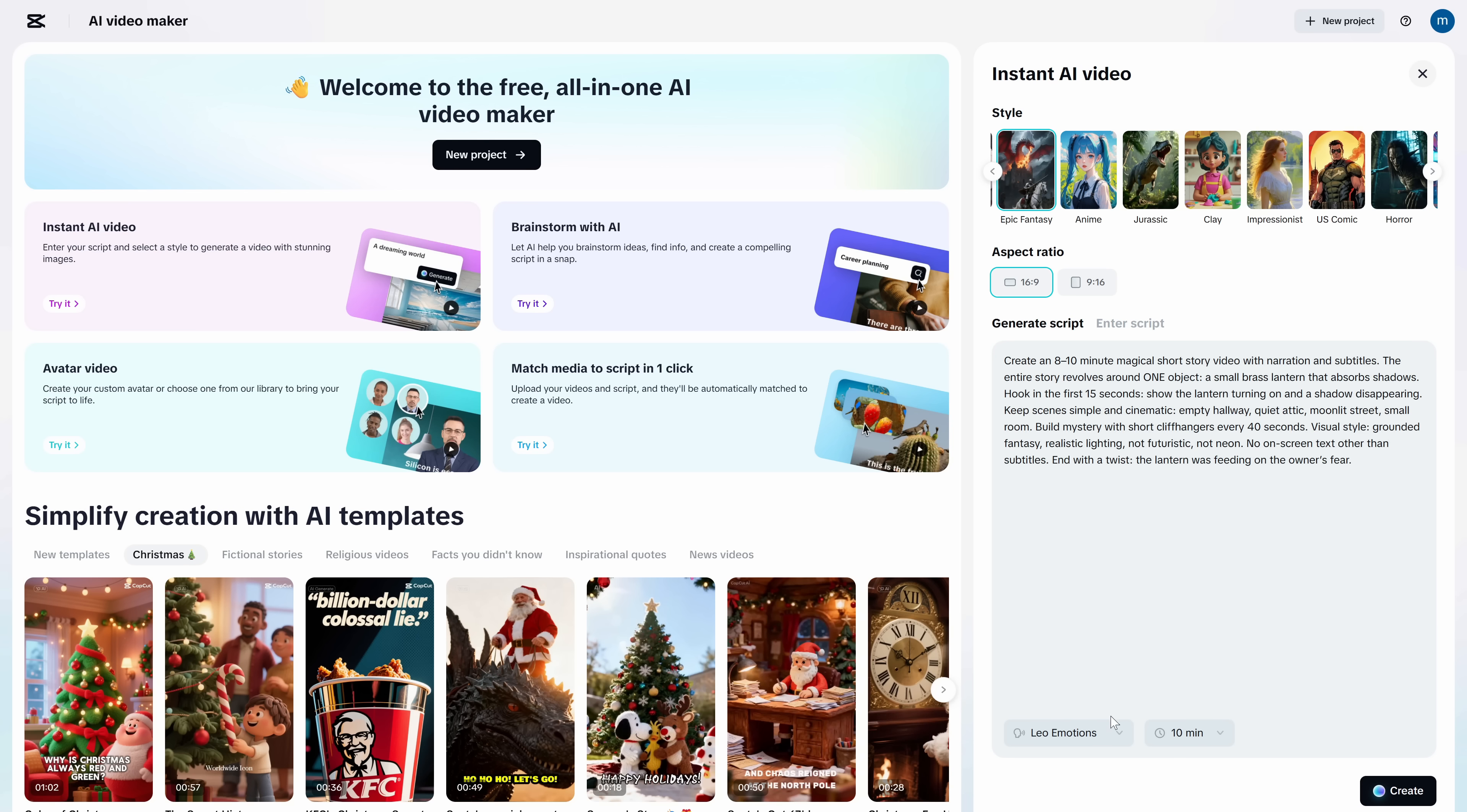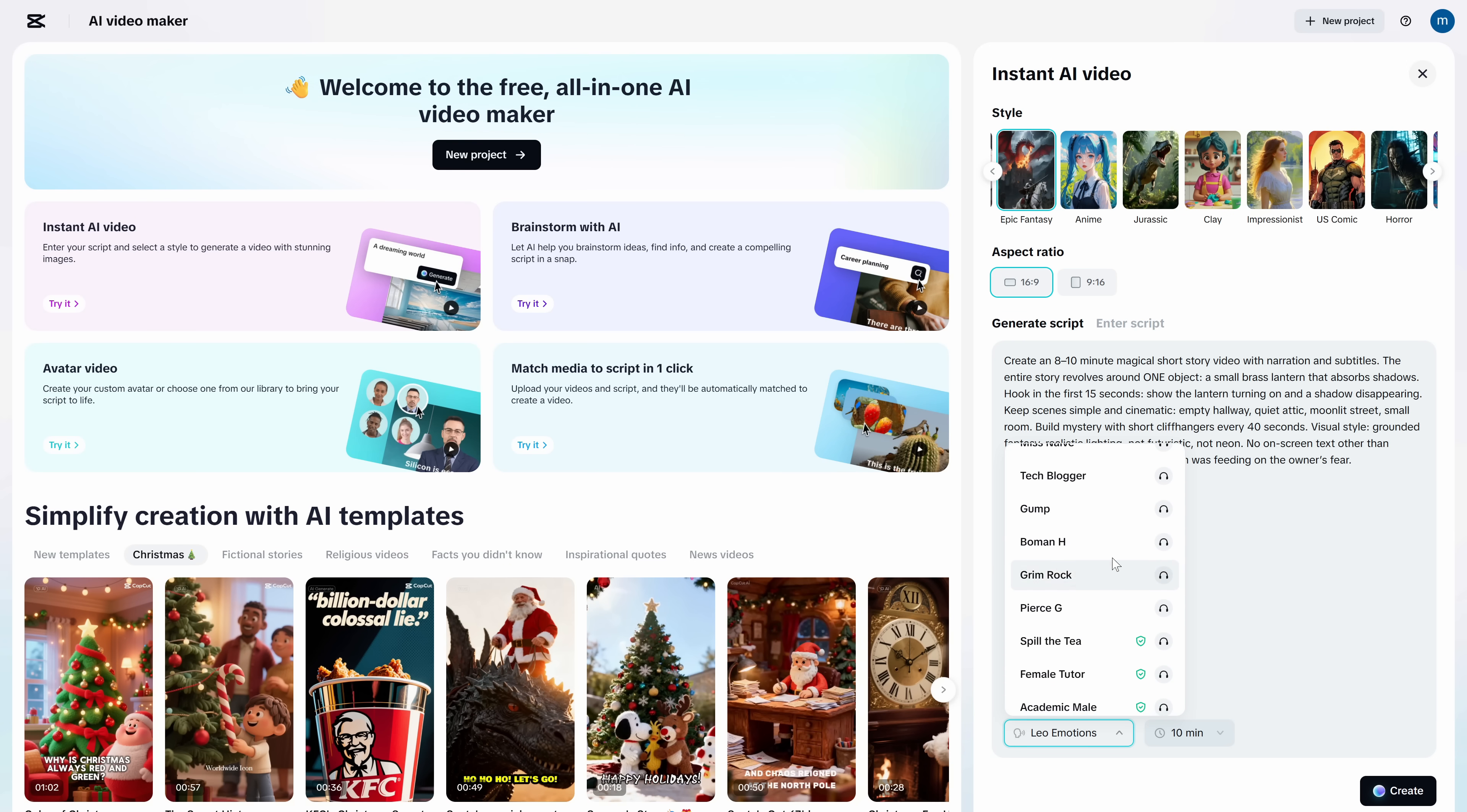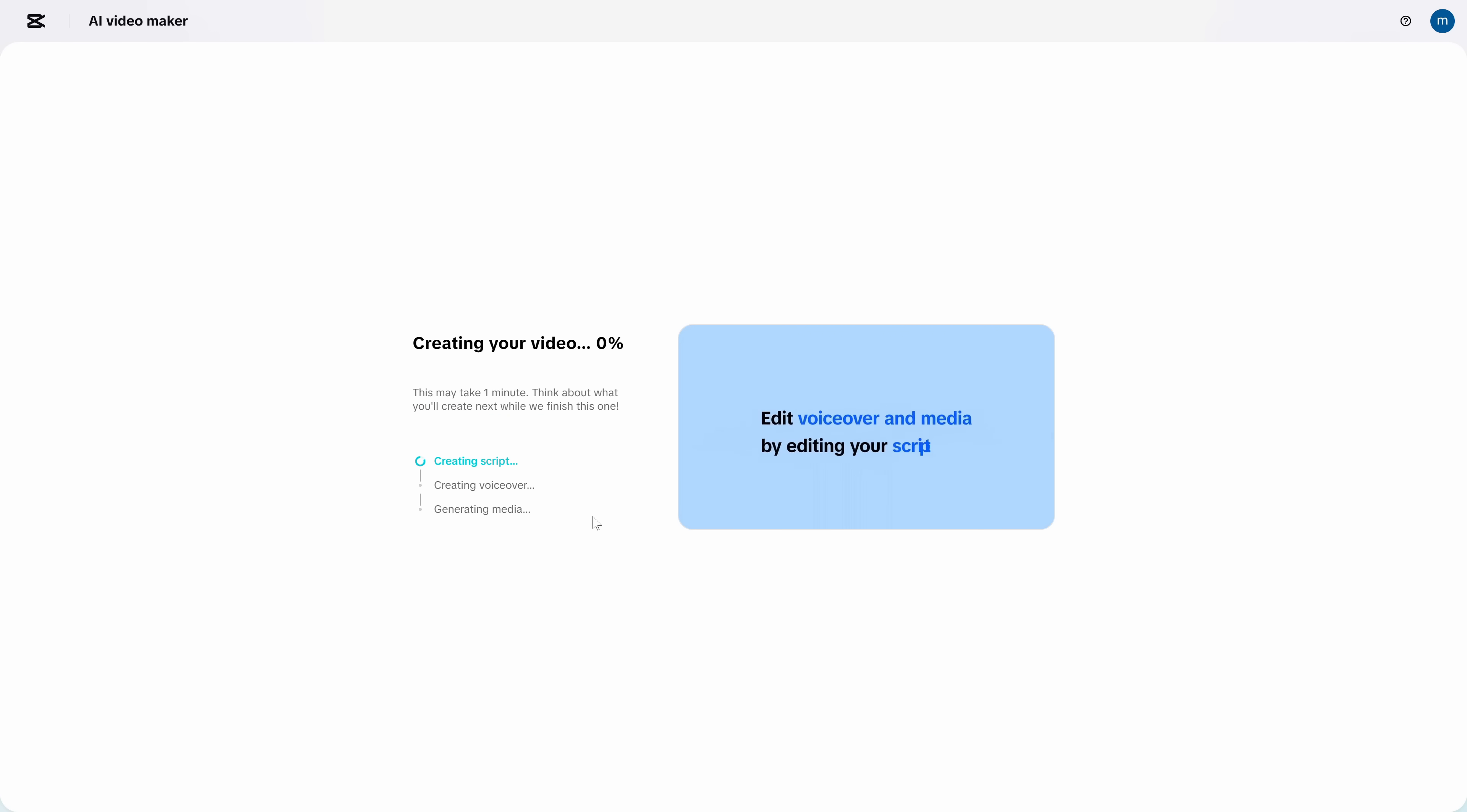Now a very important part, choose which voice you want narrating your video. There are many. I recommend clicking the preview icon and listening to all of them to choose the one you like most. The ones with a green shield icon sound best and give fewer problems. I'll choose this one. Once everything is configured, click create, and your video up to 10 minutes starts generating. We've barely configured anything.